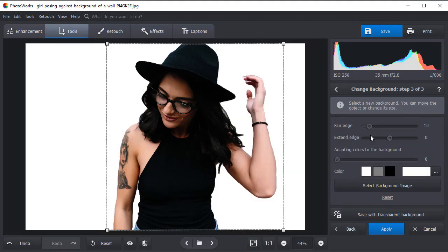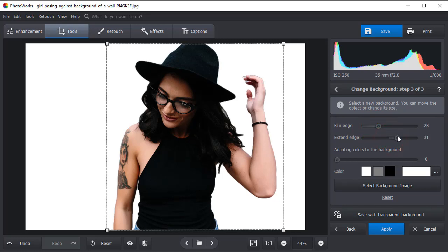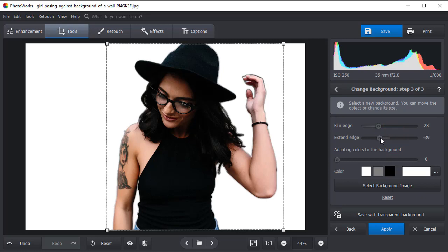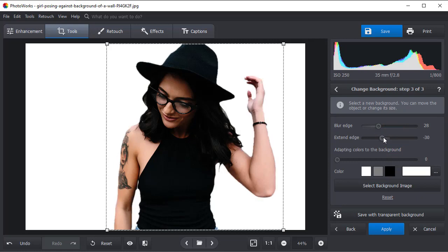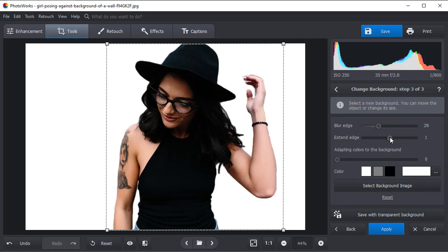Now blur the edges of the object for a more natural look. Make sure to adjust the extent of the object's outline. Drag the slider to the right to extend the edges outwards, or to the left to reduce them inwards.